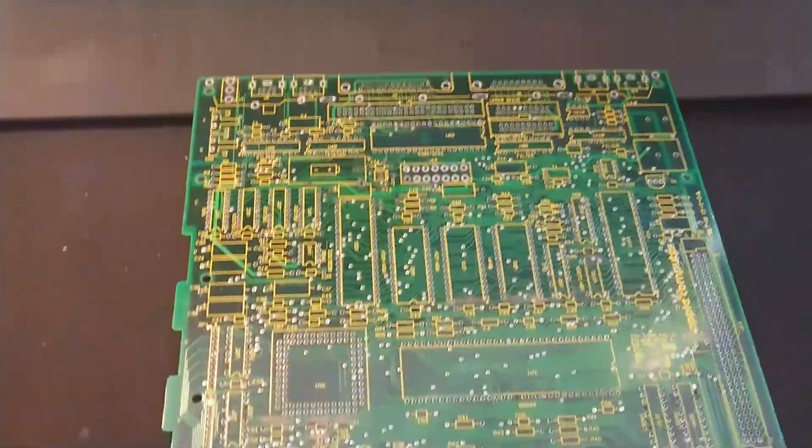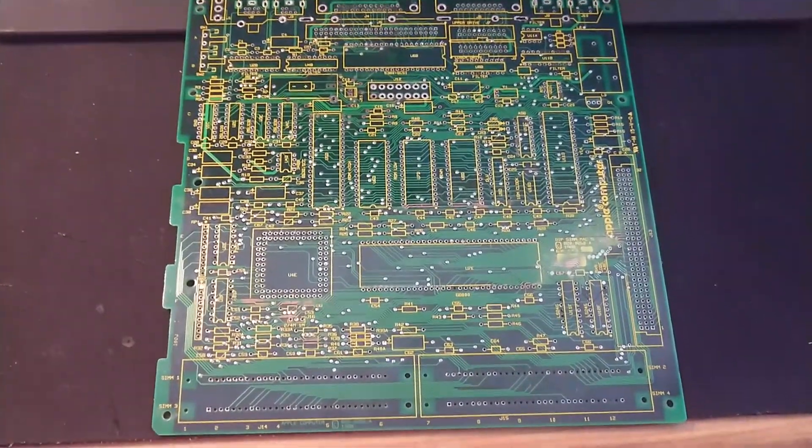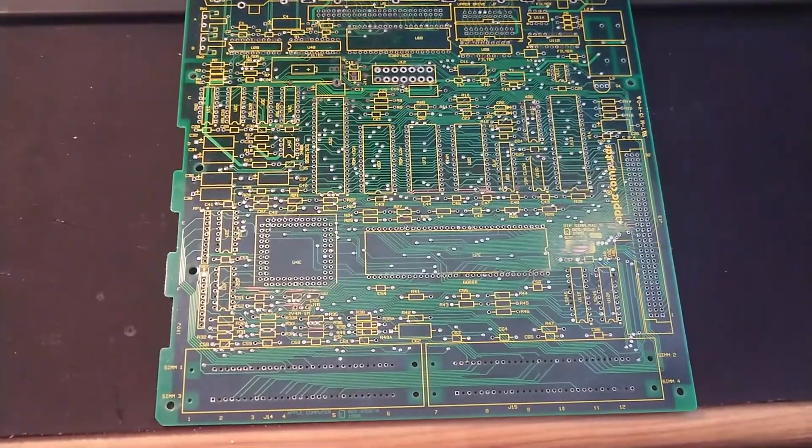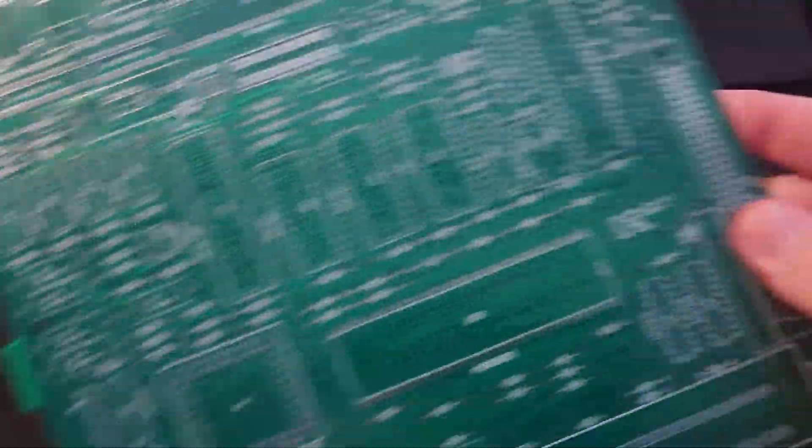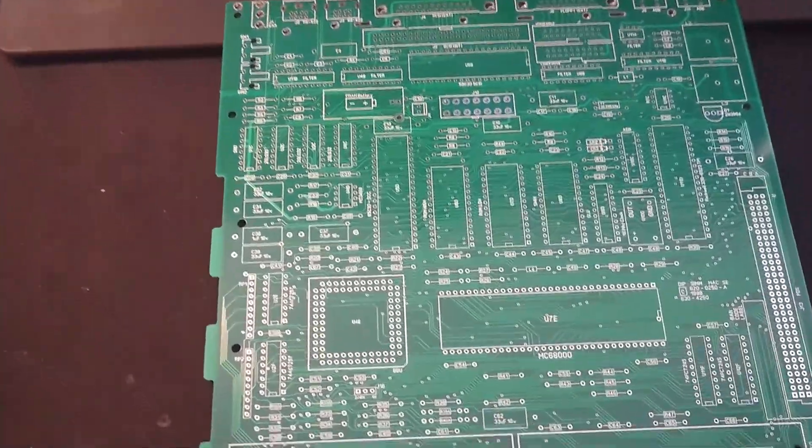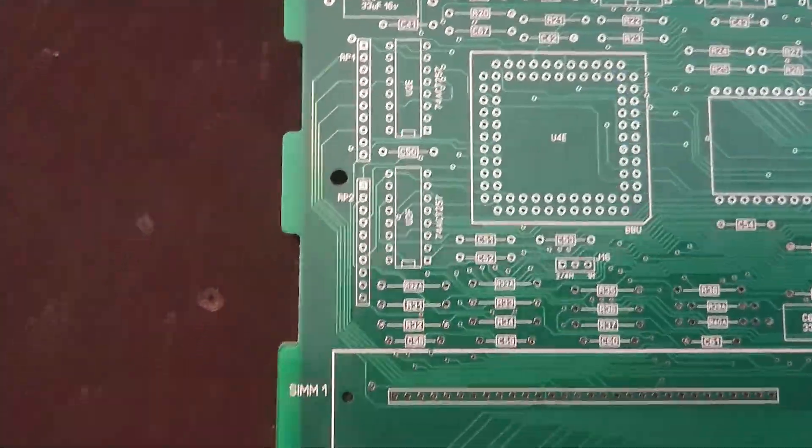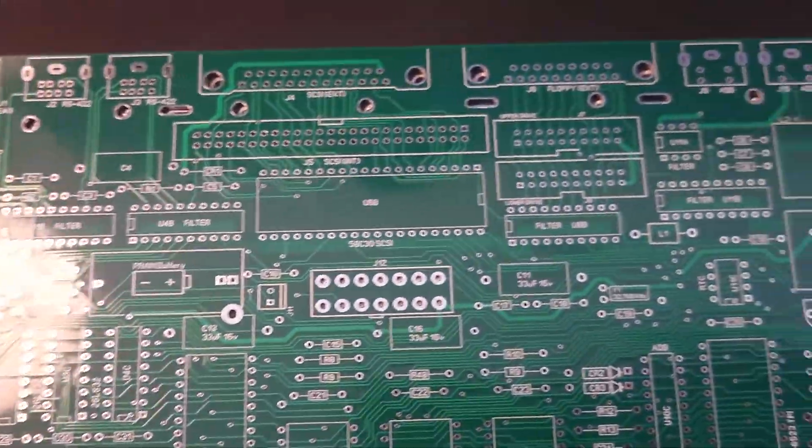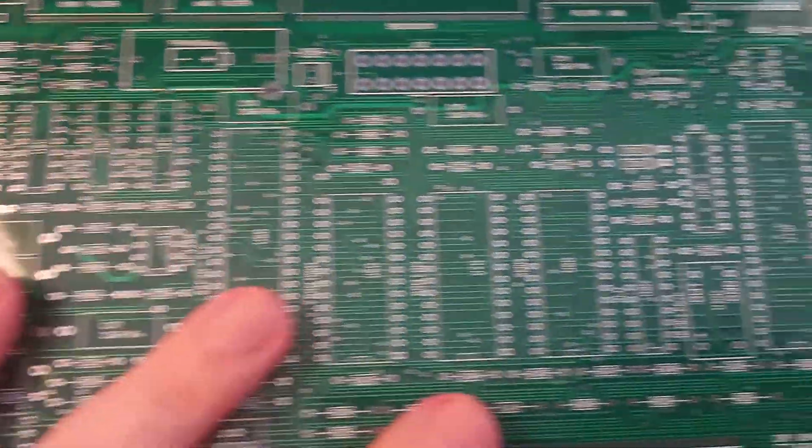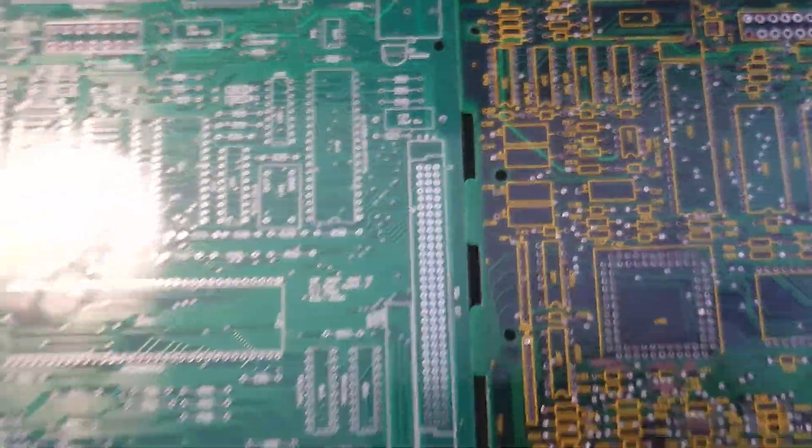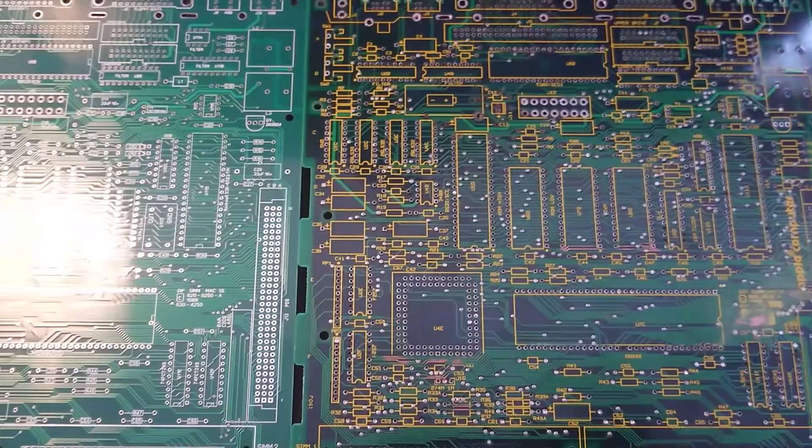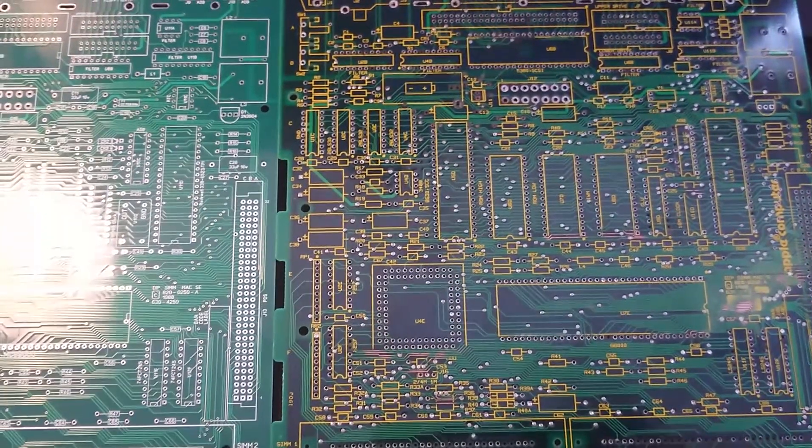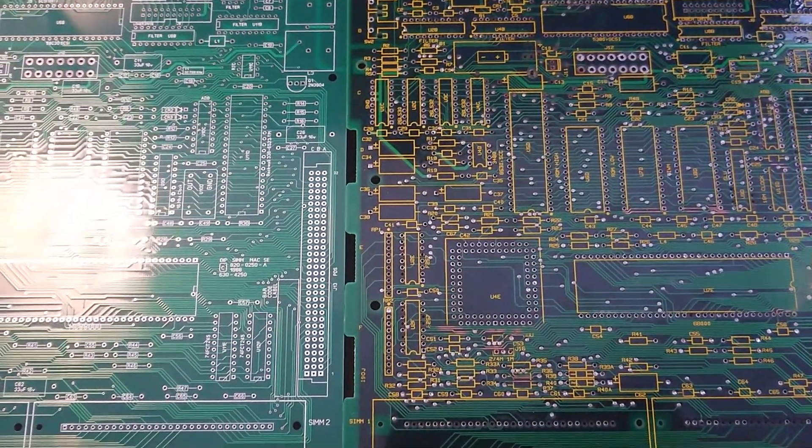Then, you send it off for production at a board house in China, for this particular instance. So, there we go. Matches up perfectly. So I'll put the two side by side. There we go. So I've basically just done essentially a photocopy, like a one-to-one copy of the top and bottom layers.